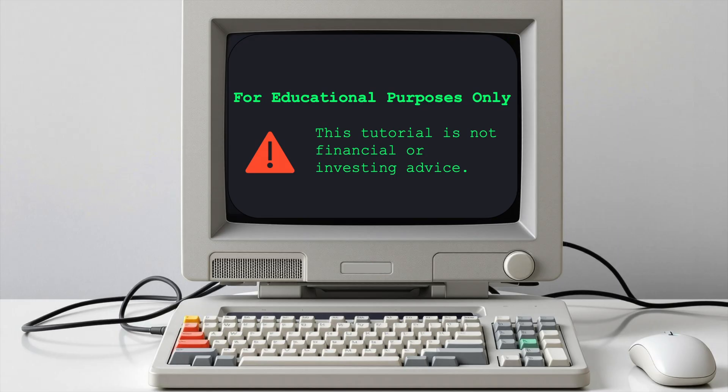Before we begin, I want to emphasize that this video is not financial or investment advice. It's an educational tutorial on how to create agentic LLM workflows in Python. LLMs are still experimental and can have high error rates, even with an advanced model like Sonar reasoning. So you need to apply critical thinking and subject matter expertise when reviewing the results.